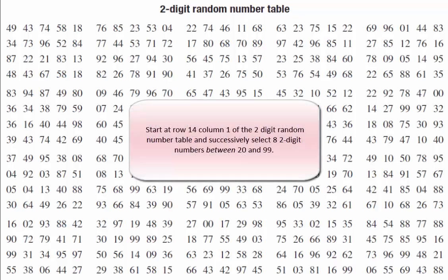Question 4 asks that we start at row 14 and column 1 of the two-digit random number table found in the textbook on page 111. An excerpt of that table is shown here. We're asked to successively select eight different numbers that are, in the case of question A, two-digit numbers between 20 and 99.